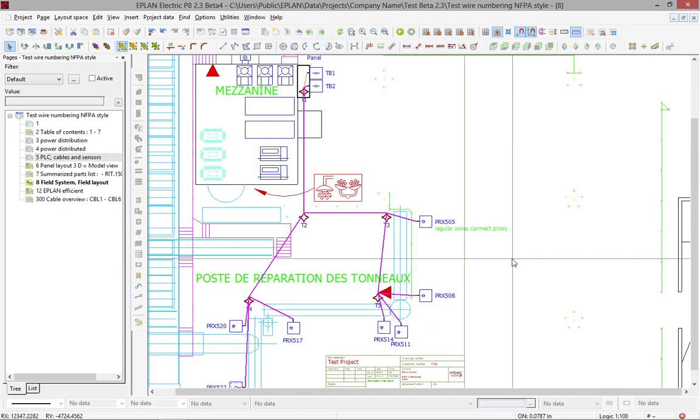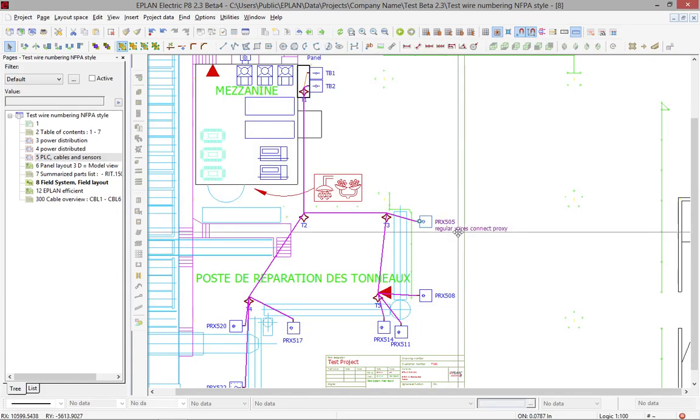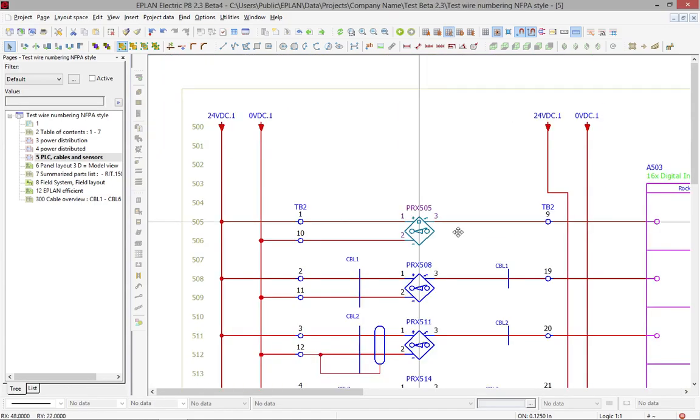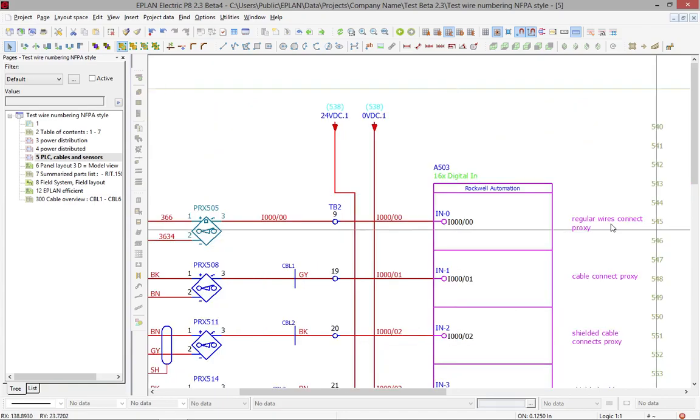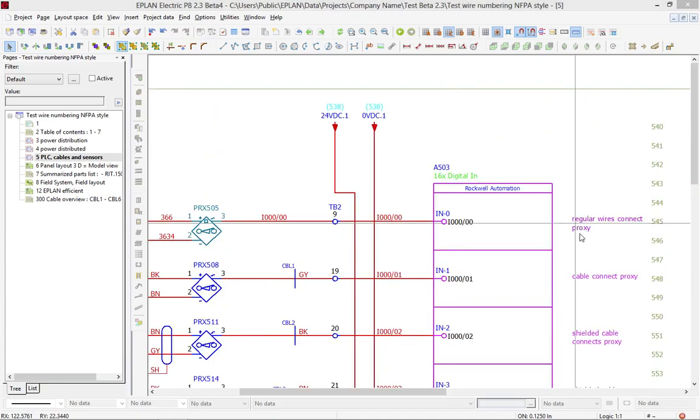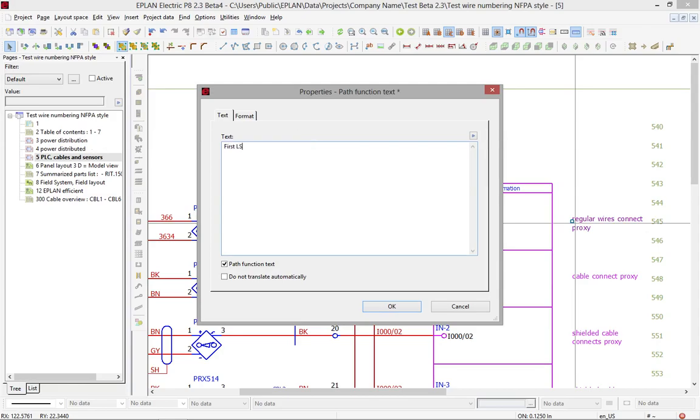Now we have regular wire connect proxy. That information actually comes from the other side here. Now, if you change here the text and you say, okay, this is the entry or first limit switch slash proxy PRX on conveyor 1.